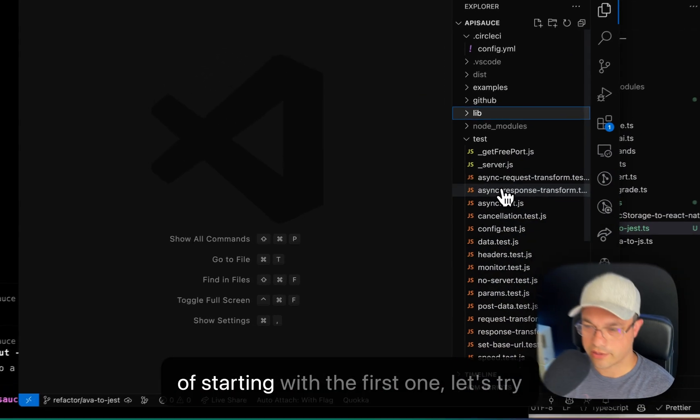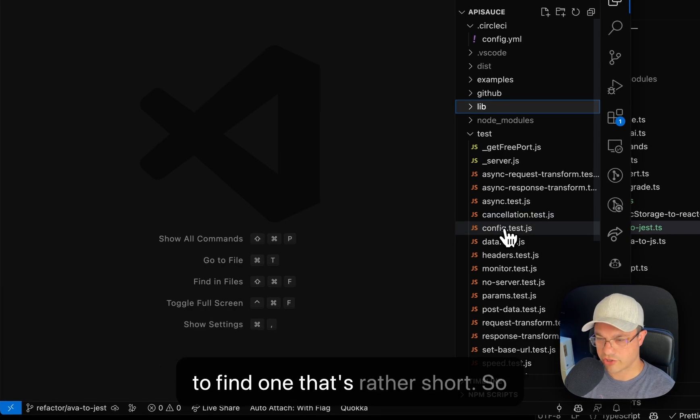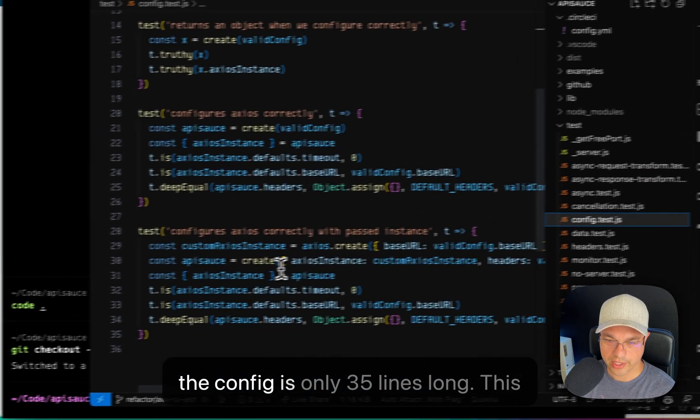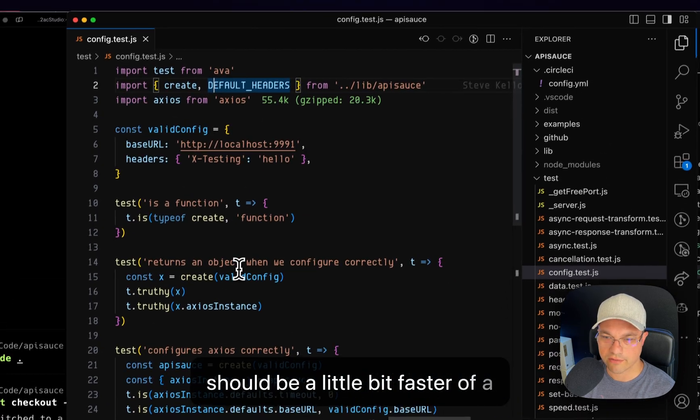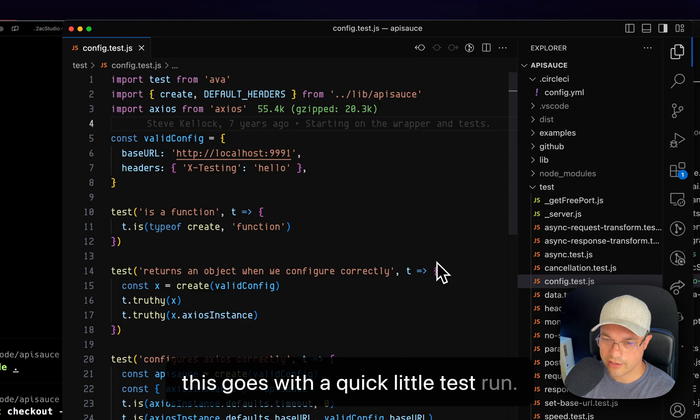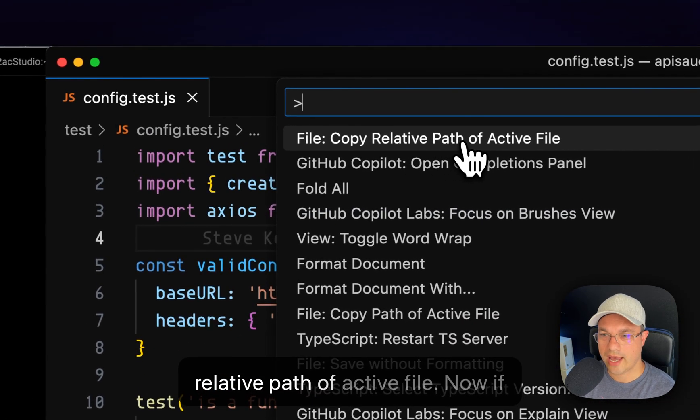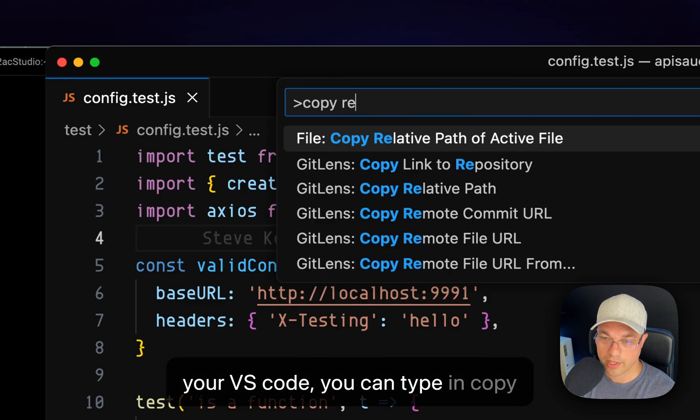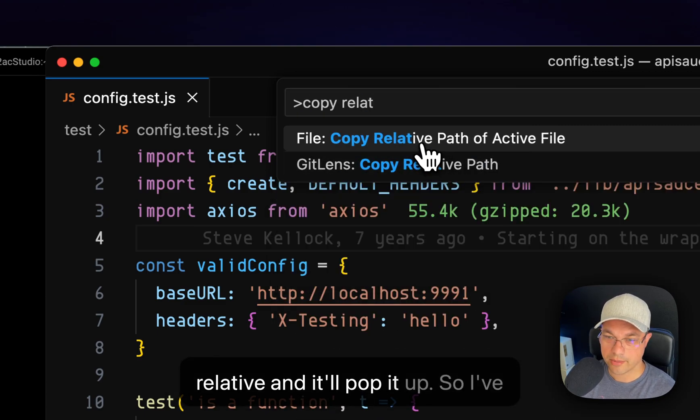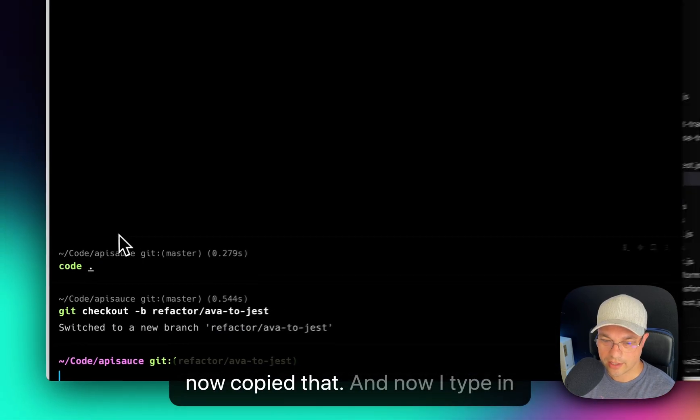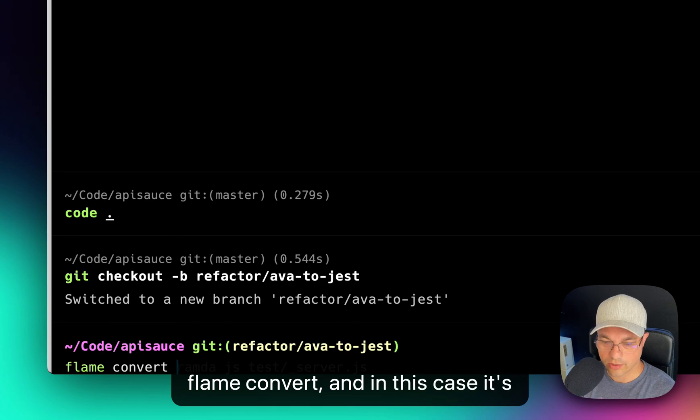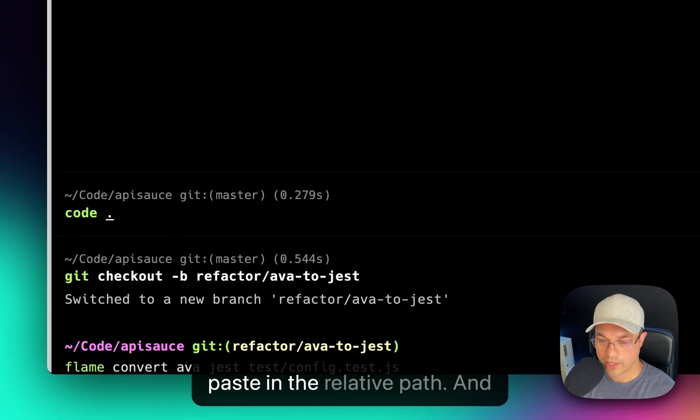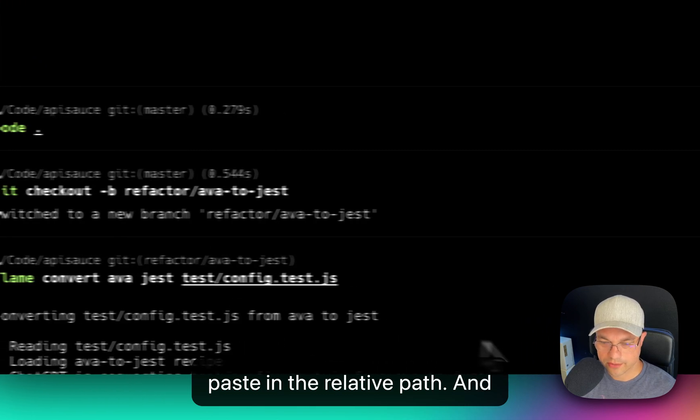Rather than starting with the first one, let's try to find one that's rather short. So the config is only 35 lines long. This should be a little bit faster of a conversion. So I want to see how this goes with a quick little test run. Do file copy relative path of active file. If this doesn't show up at the top of your VS Code, you can type in copy relative and it'll pop it up. So I've now copied that. And now I type in flame convert. And in this case, it's going to be Ava Jest. And then I paste in the relative path and let's see how it goes.